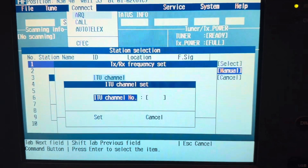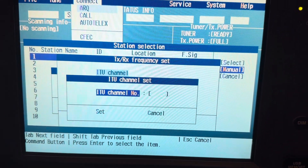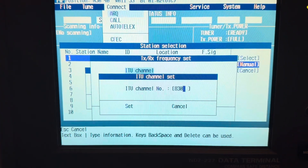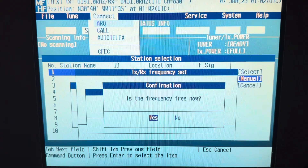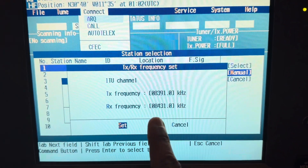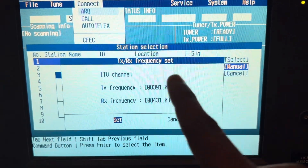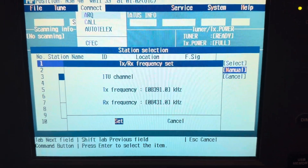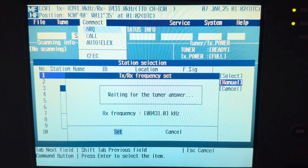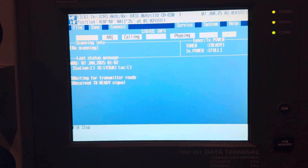Now we are going to put channel 830 and press enter. You can now see the frequency has changed — the transmit frequency and receive frequency are now set. If you did not input the ITU channel, you would have to insert the transmit and receive frequencies manually. To avoid that confusion, it's better to go with the channel name. Now click Yes and wait for the tuner.